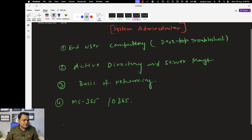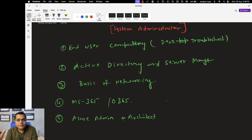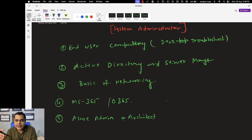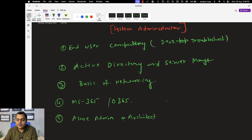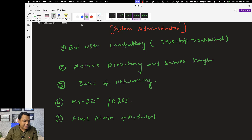One more point: it's not required, but if you have knowledge of Azure admin or architect, it will definitely help you. Most clients will revert back and call you for further discussion if you mention Azure administrator or architect on your resume, because every organization wants to hire engineers who know at least one cloud technology.